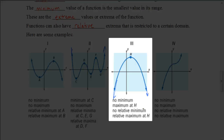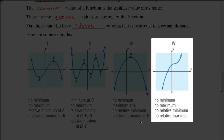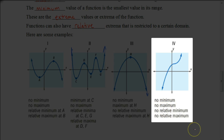You might ask: could we restrict the domain so that this point here becomes the relative minimum? No, because that's just a point on the graph — it is not a vertex. Now let's look at the last example. This one is unique because the graph goes infinitely up and infinitely down, so there are no minimum or maximum values, and there is no way to restrict the domain to get a relative minimum or maximum either. This one has no maximum, no minimum, and no relative extrema at all.